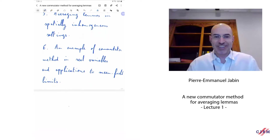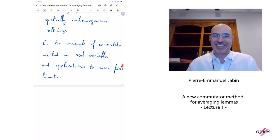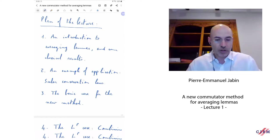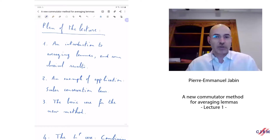Thank you for the invitation. It's a great pleasure to talk, and it would be an even greater pleasure to be at the venue and actually do the talk in the nice room, but maybe next time. What I want to talk about today is a new approach to what is called averaging lemma, which we introduced a year ago with my former student Cine Lean and Ania Tantalmo.